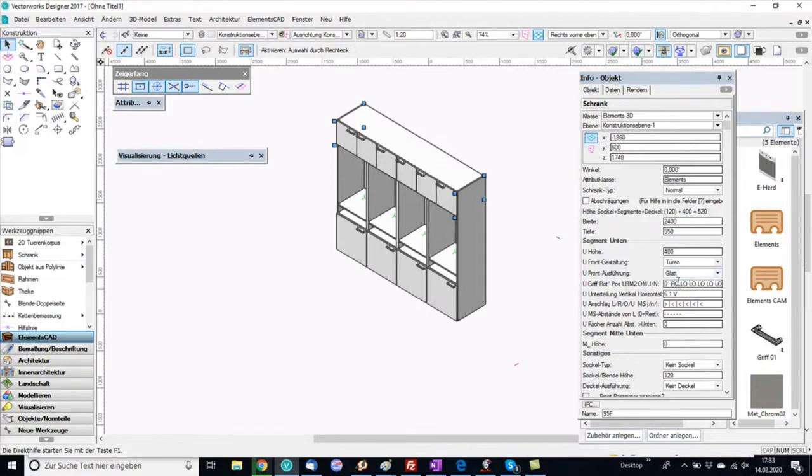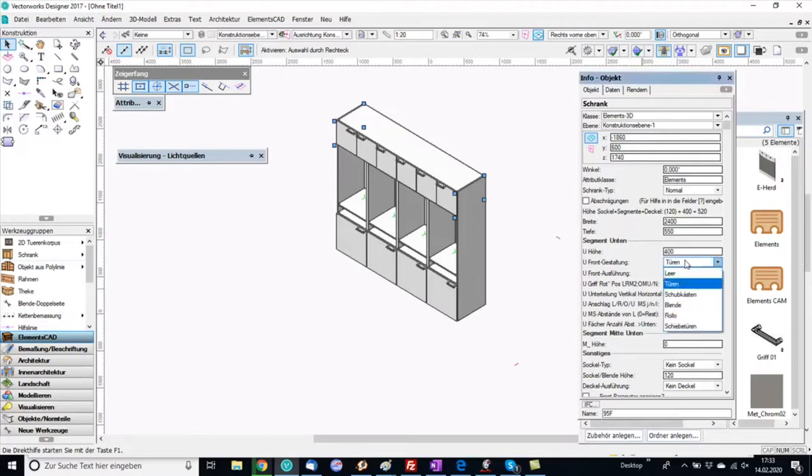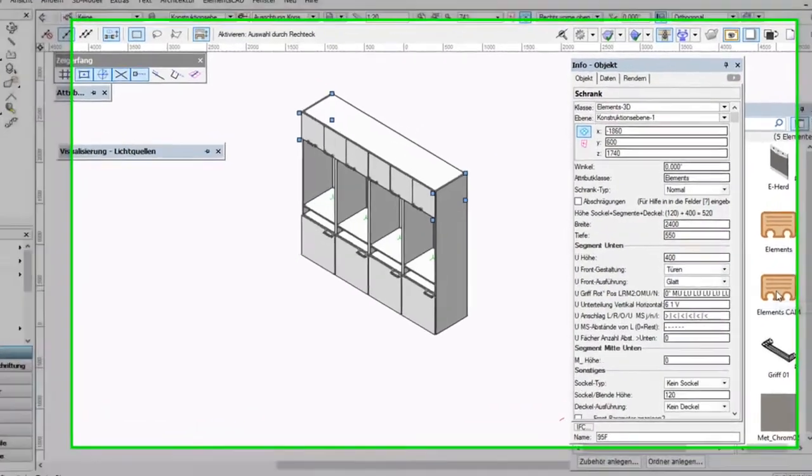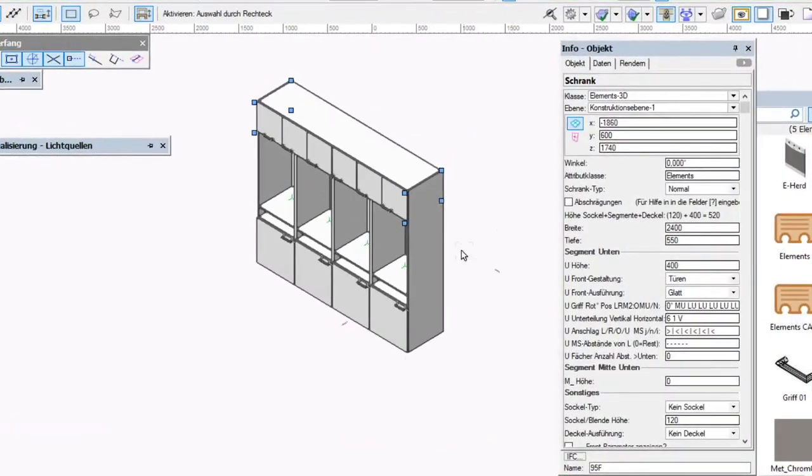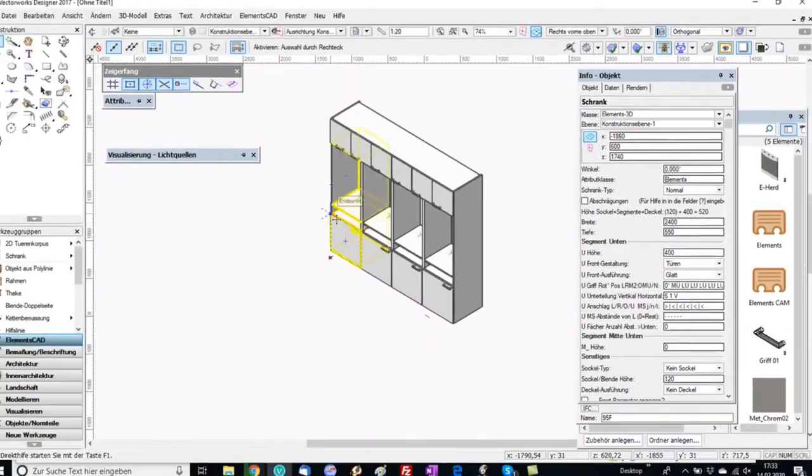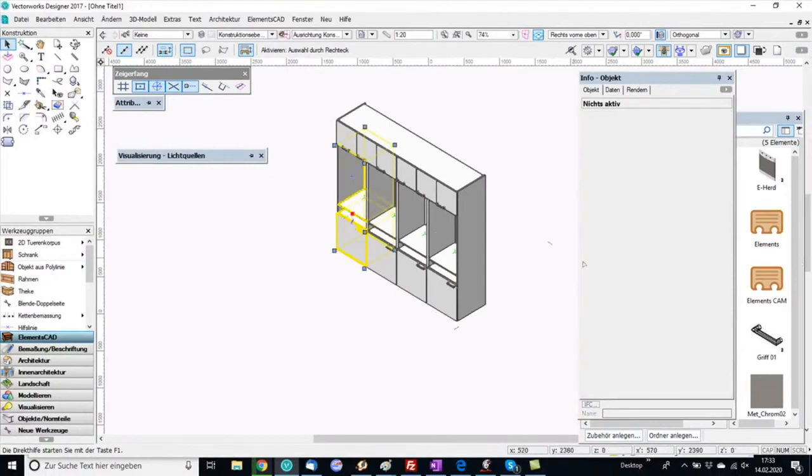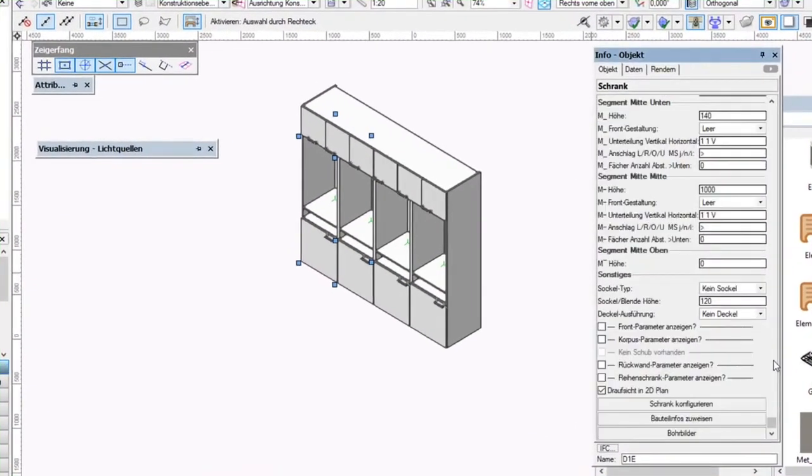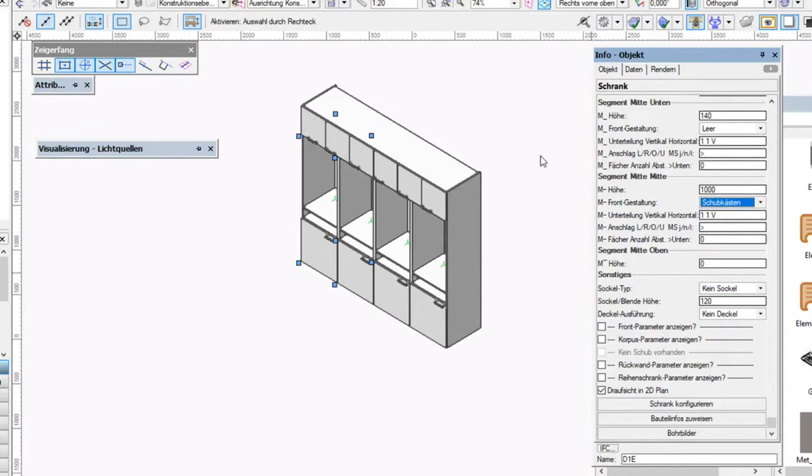Now I go in the info palette to the segment below and here I can change, for example, the handles. I make the handles position in the middle. Now I go to the left cabinet, to the segment, and here I can assign, for example, a drawer.